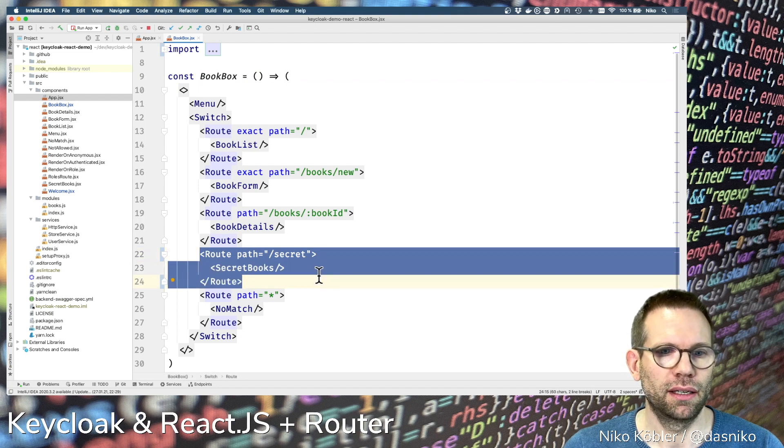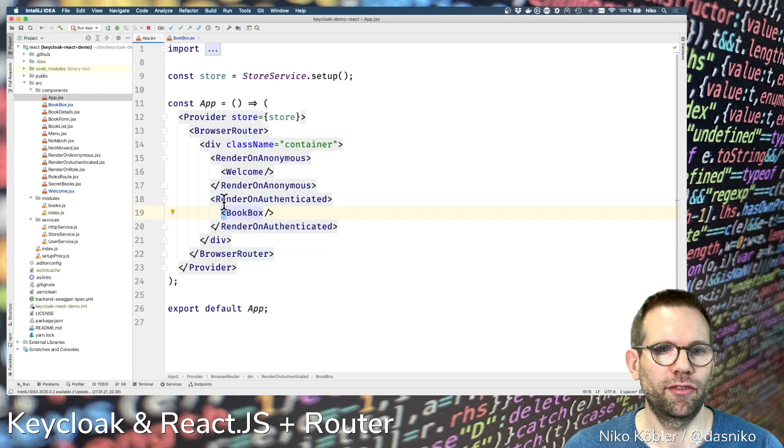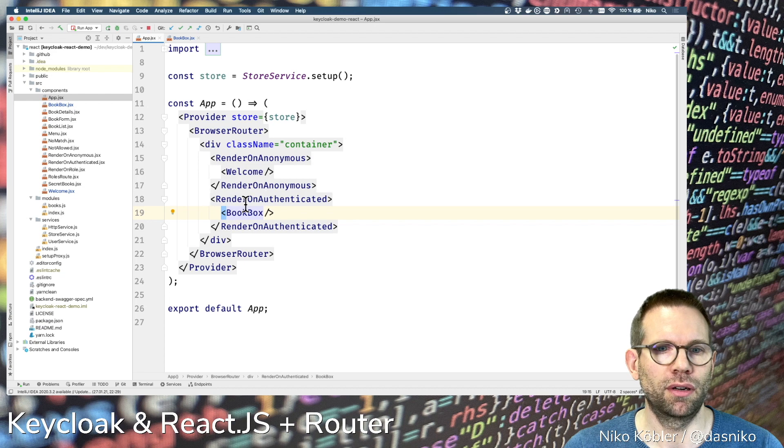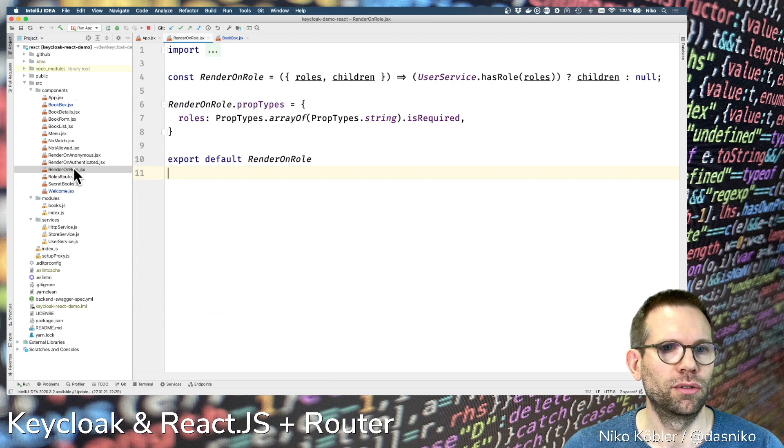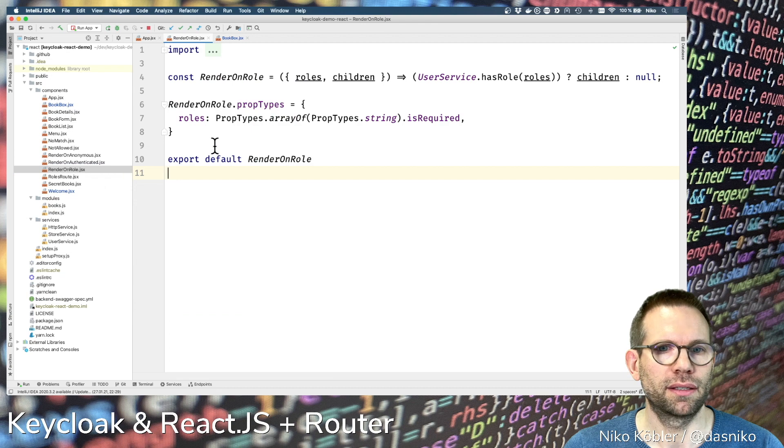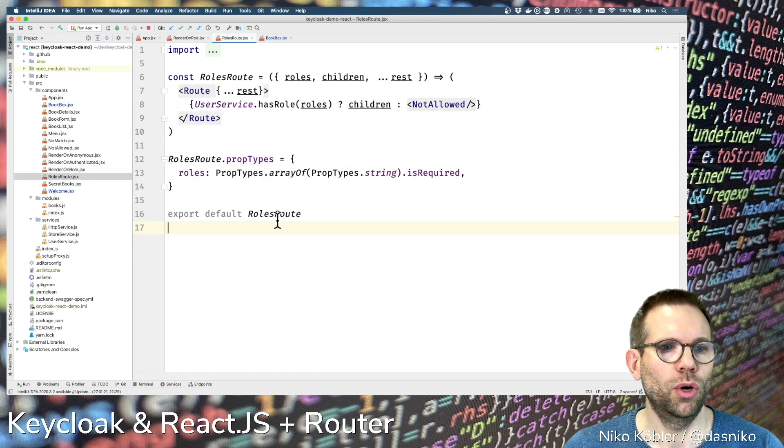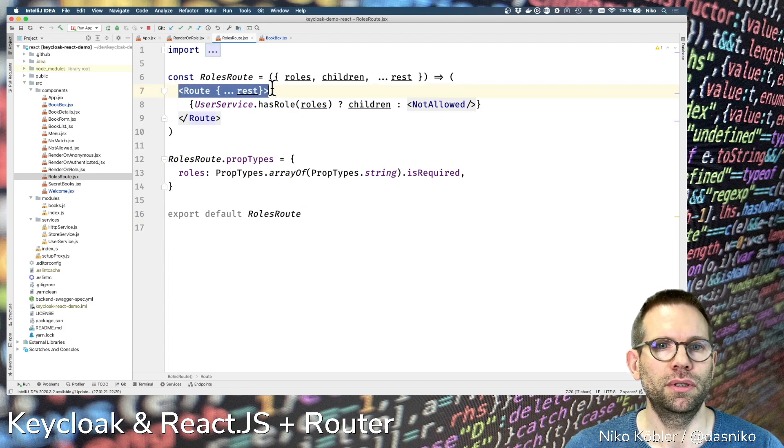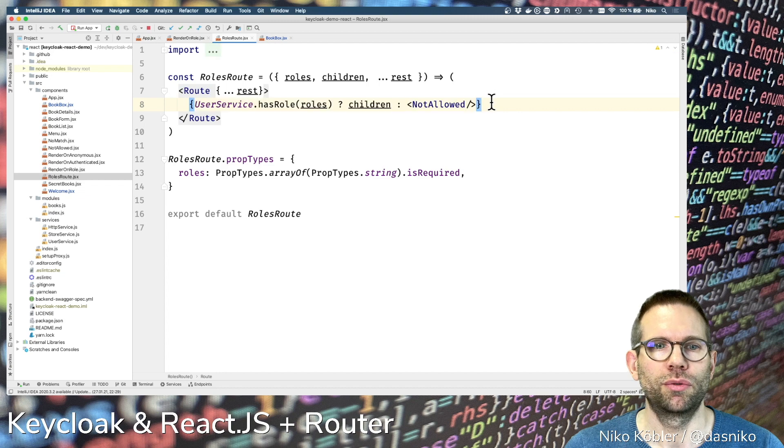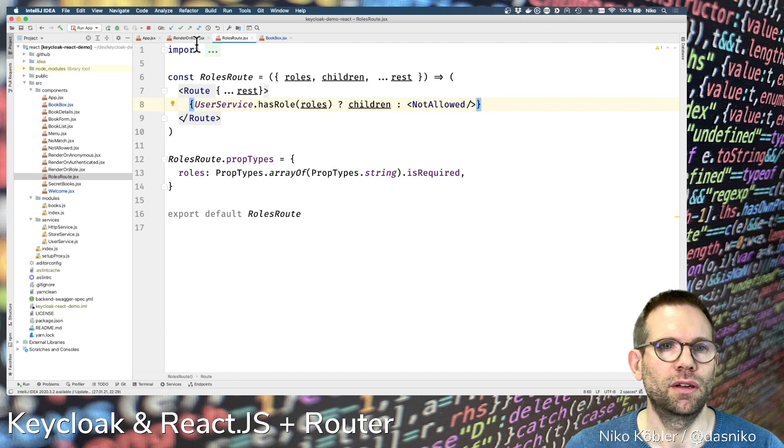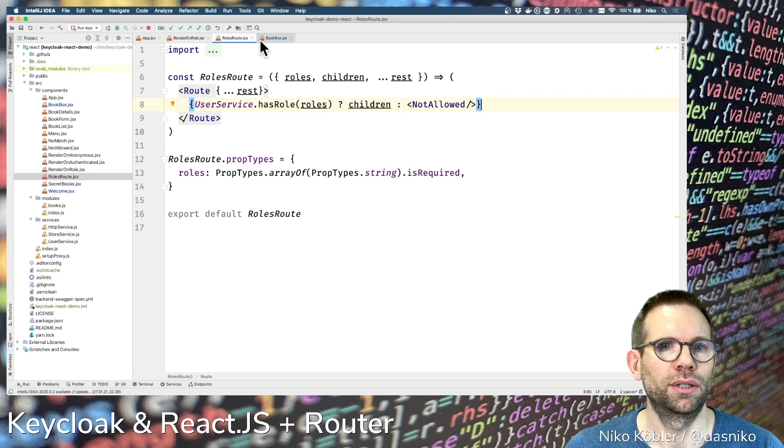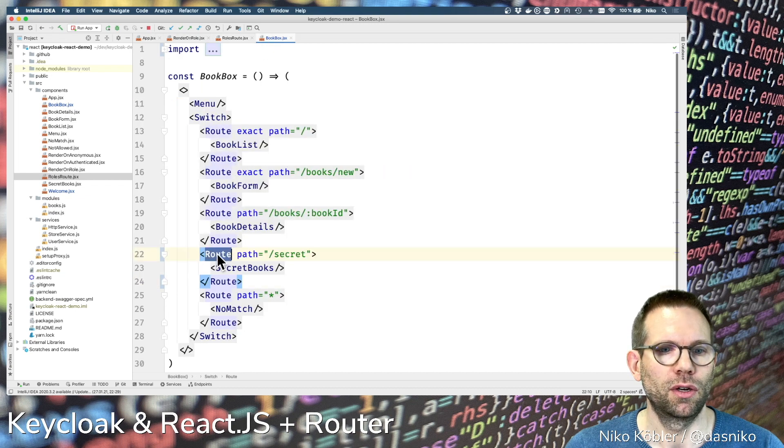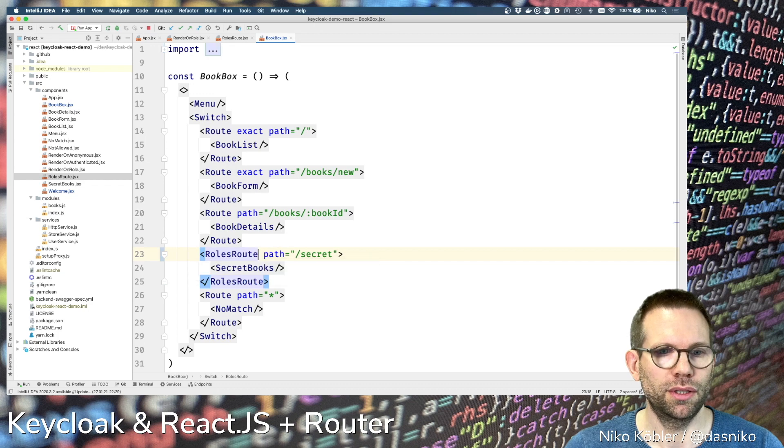Just like I have integrated the render on anonymous, render on authenticated, or render on role that we had last time, I created a roles route component which just returns a route component with the decision what to return if the user has a certain role or not. Let's integrate it to our book box. We just want to have the roles route.